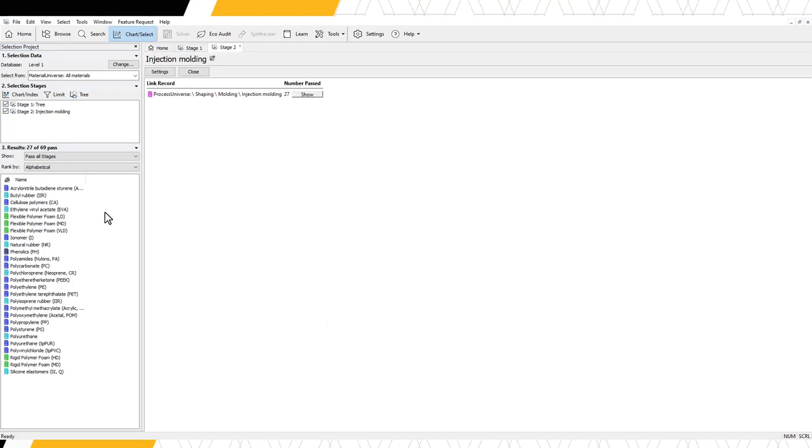We can see in the results stage that 27 materials have passed our selection, which means that 27 of our materials can be injection molded.